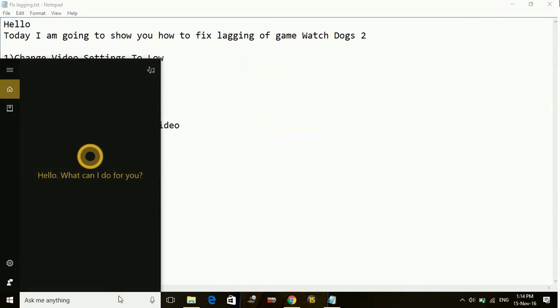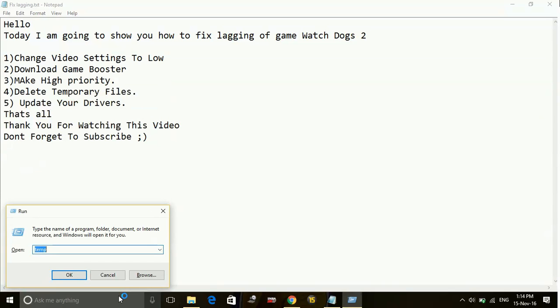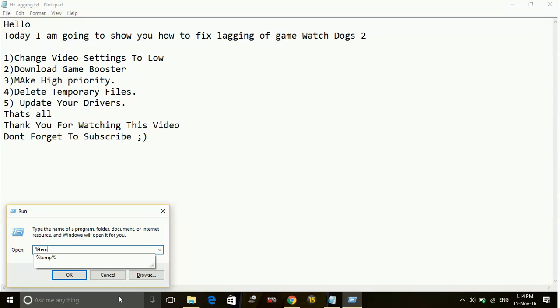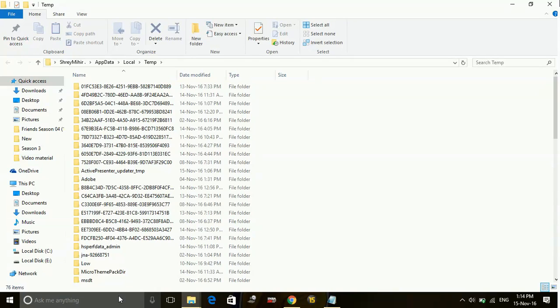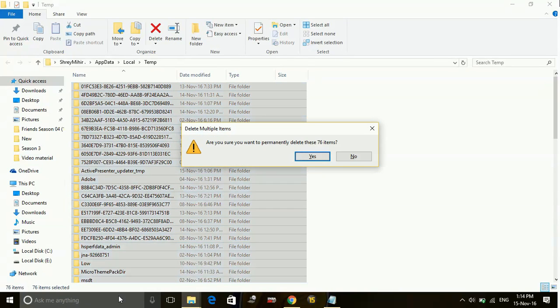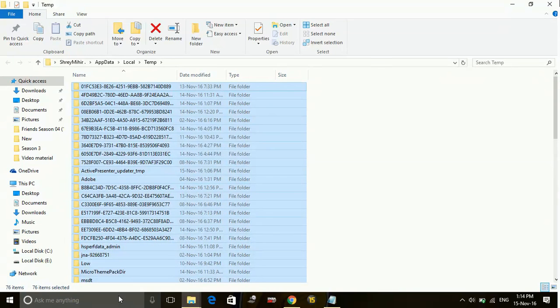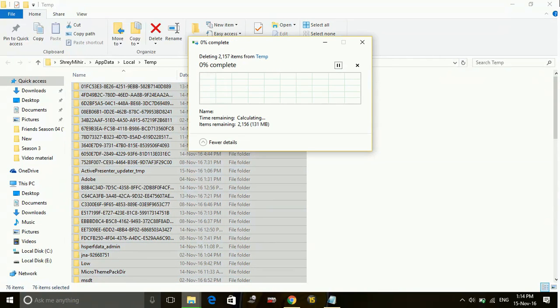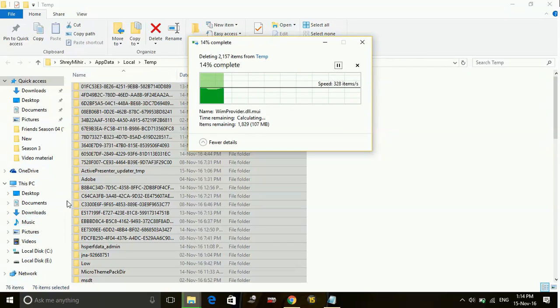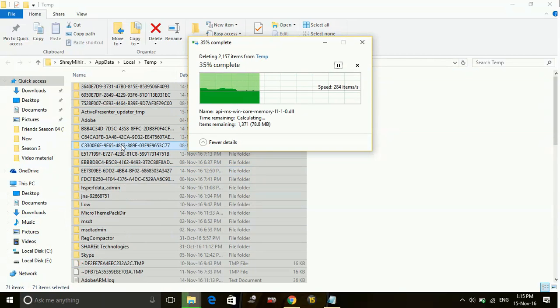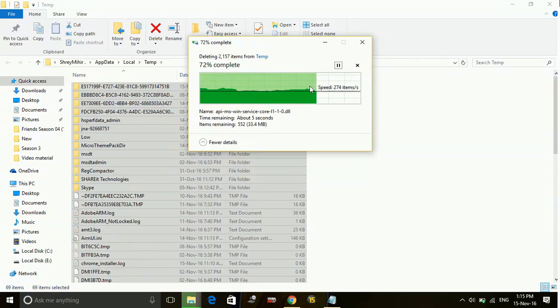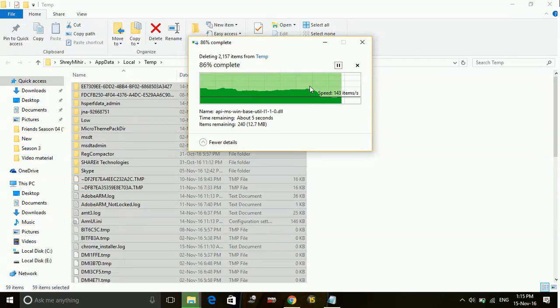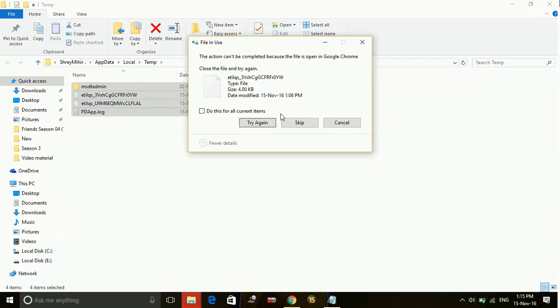Then again go to your run command box. Type percentage sign temp and again percentage sign. Here also delete all the files present. If there is any file which is not being deleted, just skip that file.